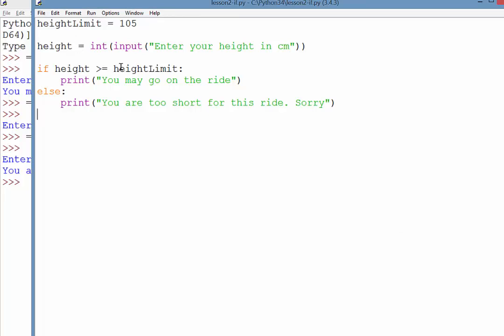Now, maybe there is also an age limit for a ride, so we would need to do two tests. We need to check to make sure that the person wanting to go on the ride is tall enough, but also that they are old enough. So there would be two conditions that need to be met.